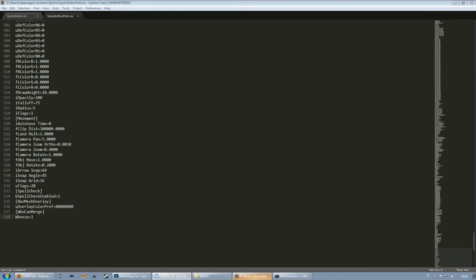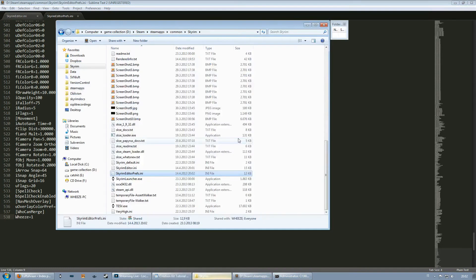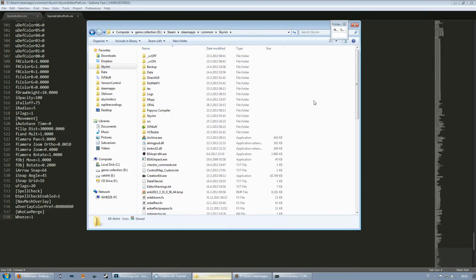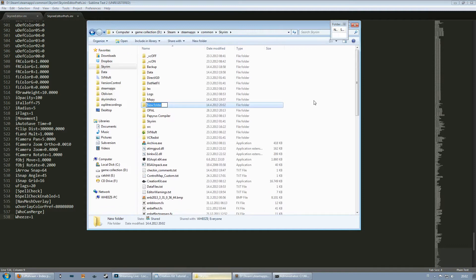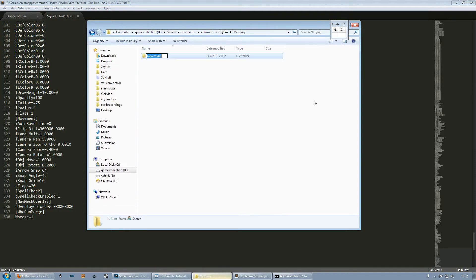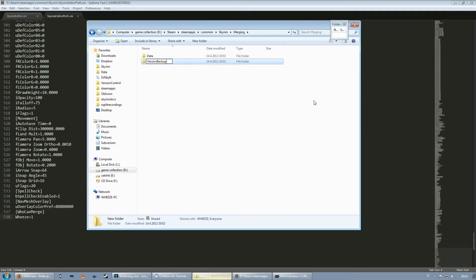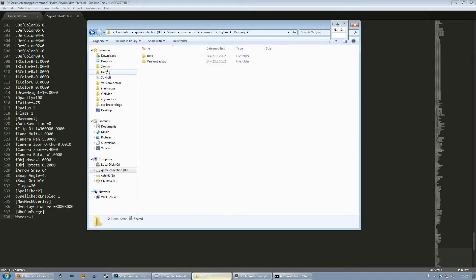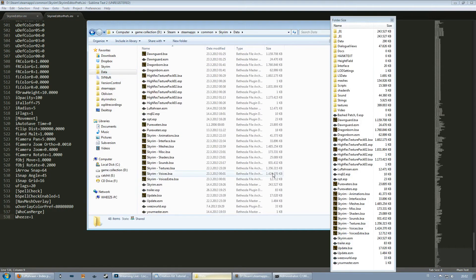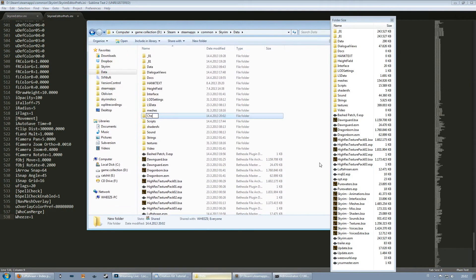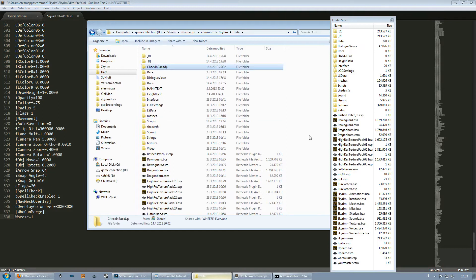So now we need to create these directories. Go to your Skyrim directory and create a folder called merging and there you create a folder called data and then another folder called version backup. Now go to your Skyrim data folder where all the plugins and all that stuff is, and you create another folder called check in backup.